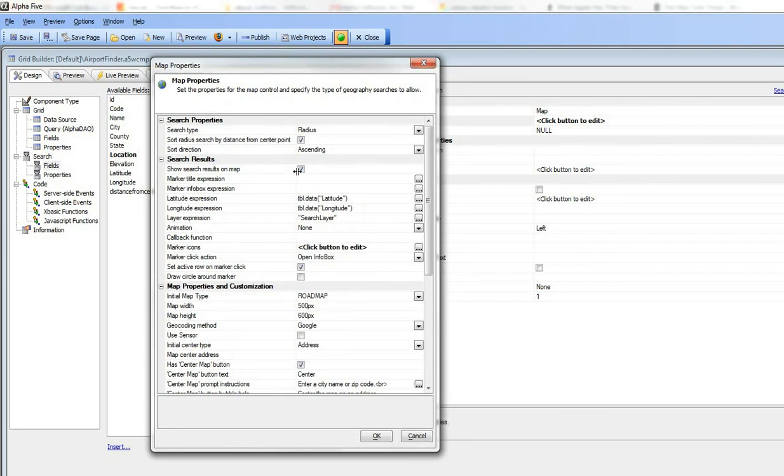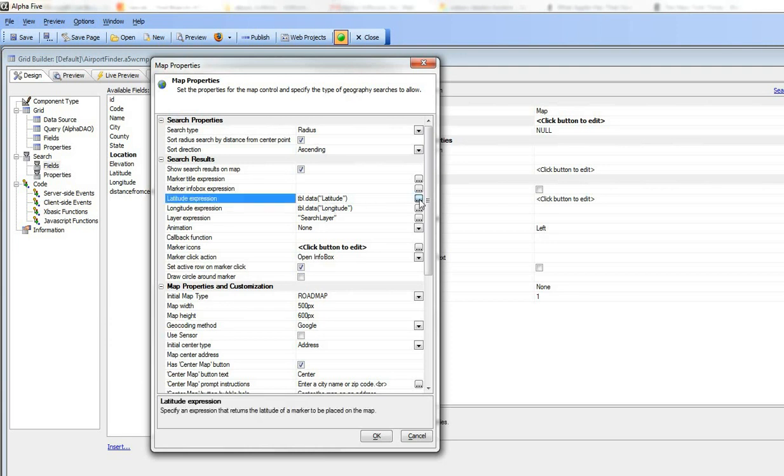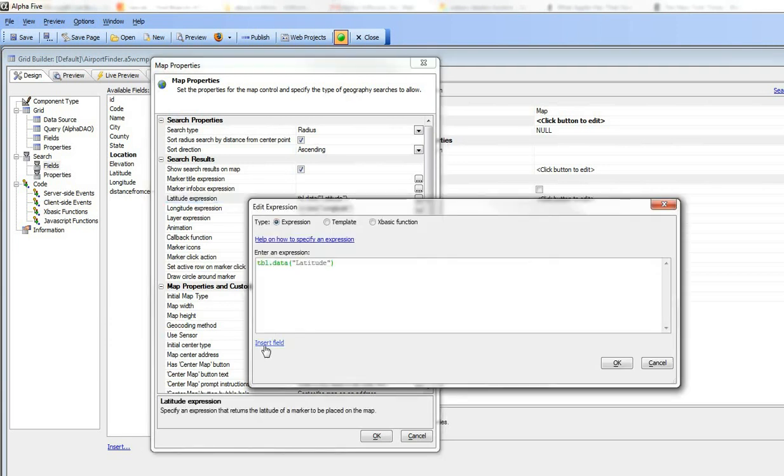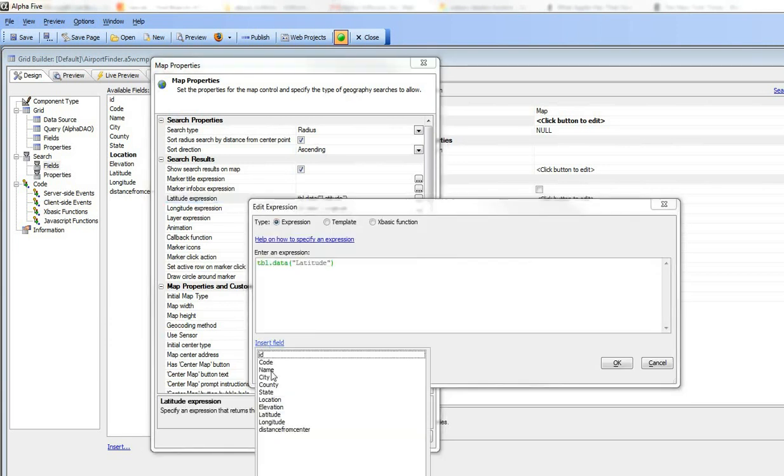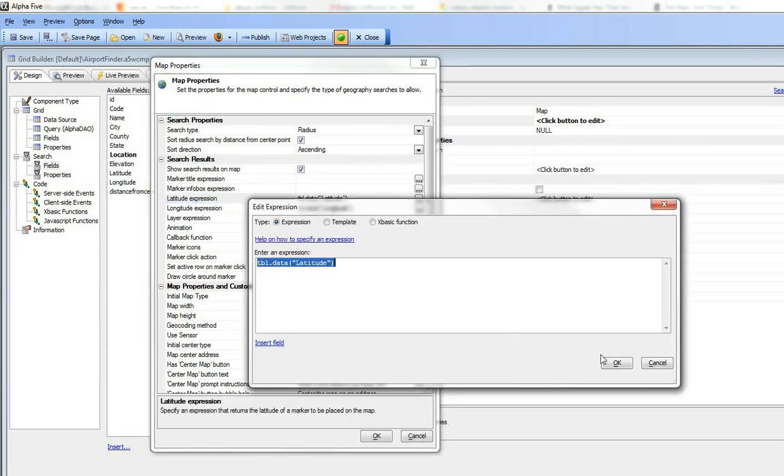So first of all, we chose to display the search results on the map and we specified that the latitude and the longitude come from fields called latitude and longitude. That was just done over here in the builder.